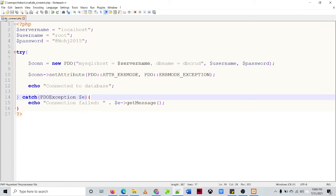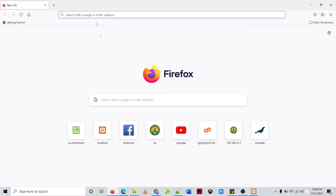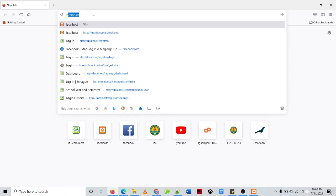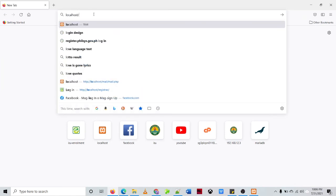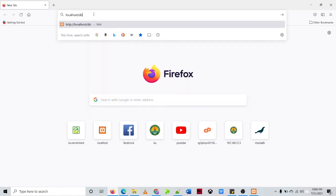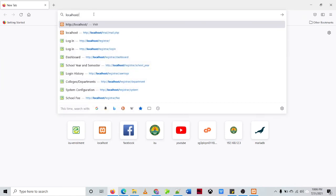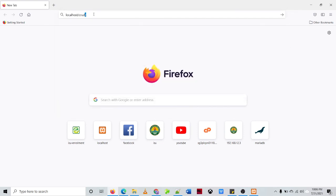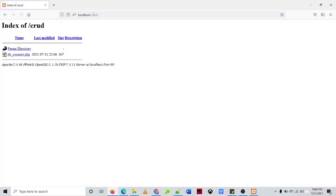So we'll try to run this script on our browser, so we'll be using the Mozilla Firefox and we'll be typing localhost then under the folder crud, enter. So we have the file here, then let's try to click the db_connect and then the message is connected to database or connection successful.